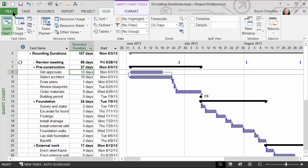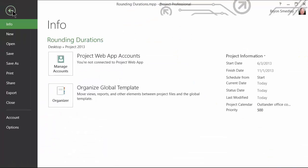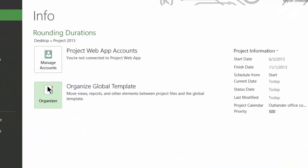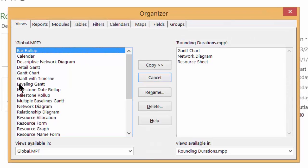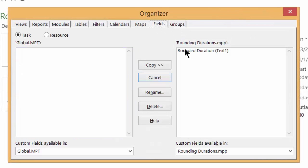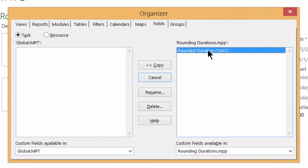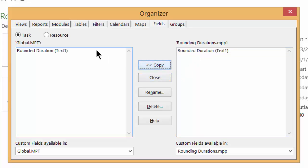So to do this, click File, and then choose Organizer, and then switch to the Fields tab, and then take Rounded Duration and make a copy of that into your Global.MPT Library. This will now make this field available to all of your projects.